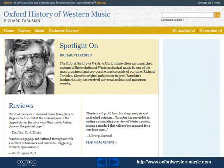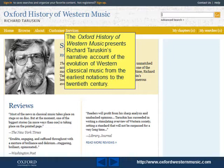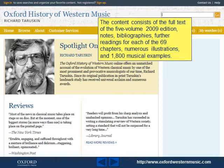The Oxford History of Western Music presents Richard Taruskin's narrative account of the evolution of Western classical music from the earliest notations to the 20th century. The content consists of the full text of the five-volume 2009 edition, notes, bibliographies, further readings for each of the 69 chapters, numerous illustrations, and 1,800 musical examples.